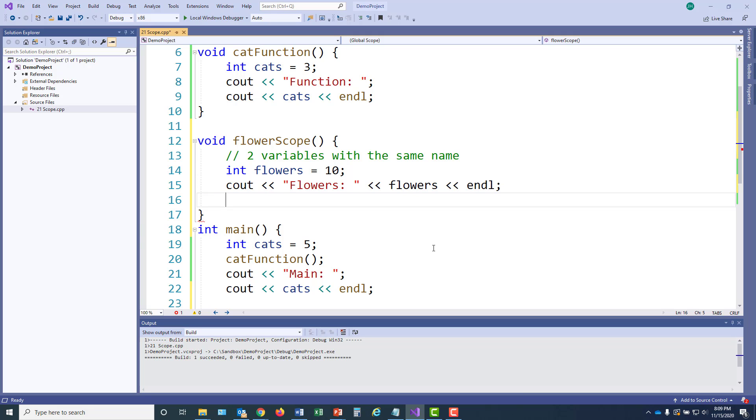All right. So far, there's nothing very interesting in this function. We have one variable and we're displaying its value.